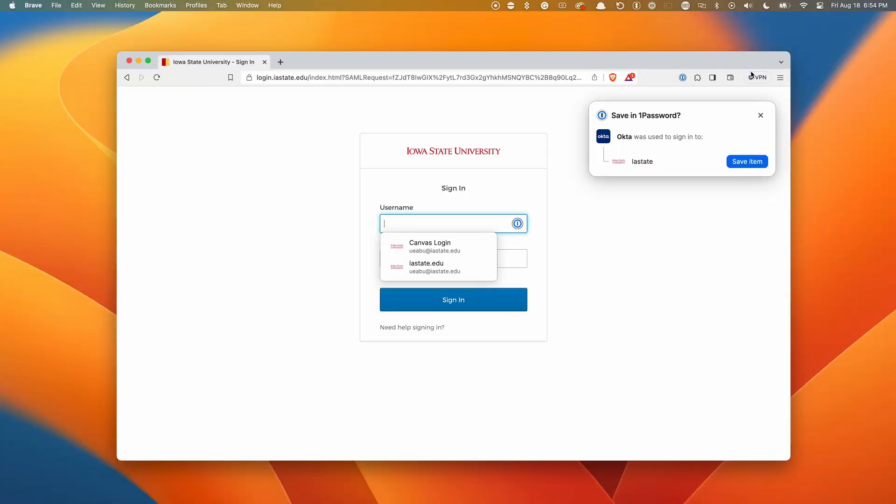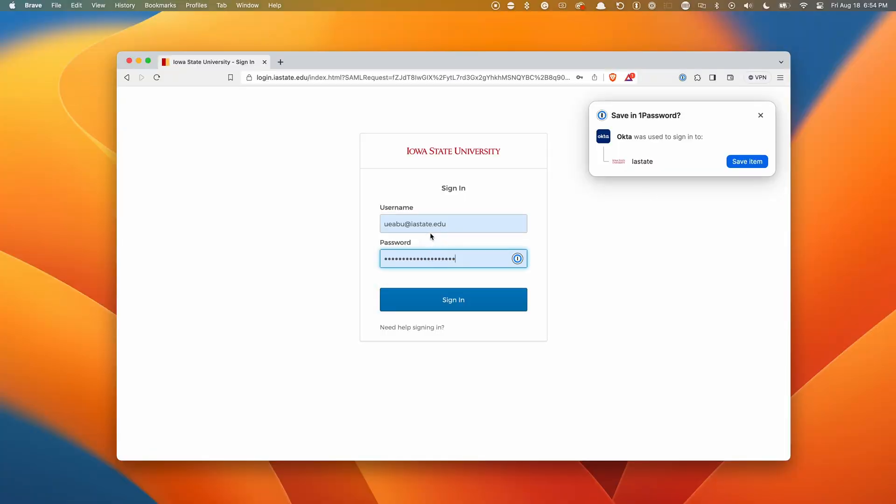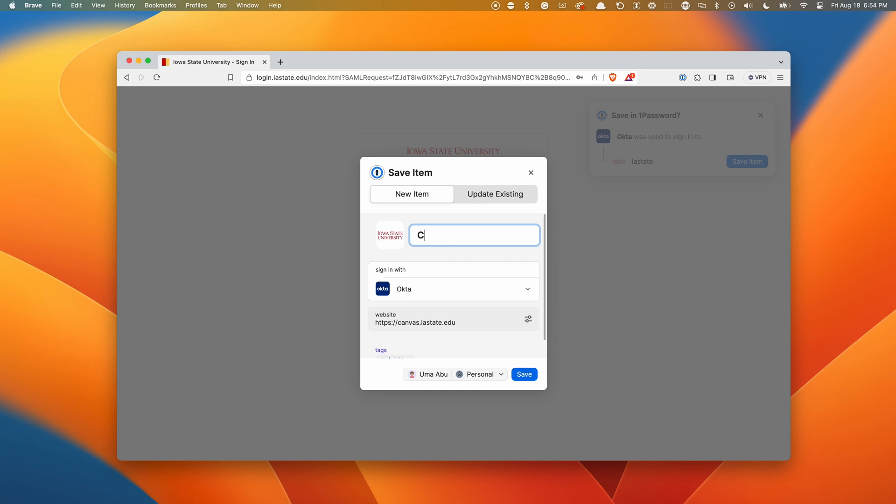With 1Password, students can easily and securely store and manage login credentials for any online account, but it doesn't stop there.